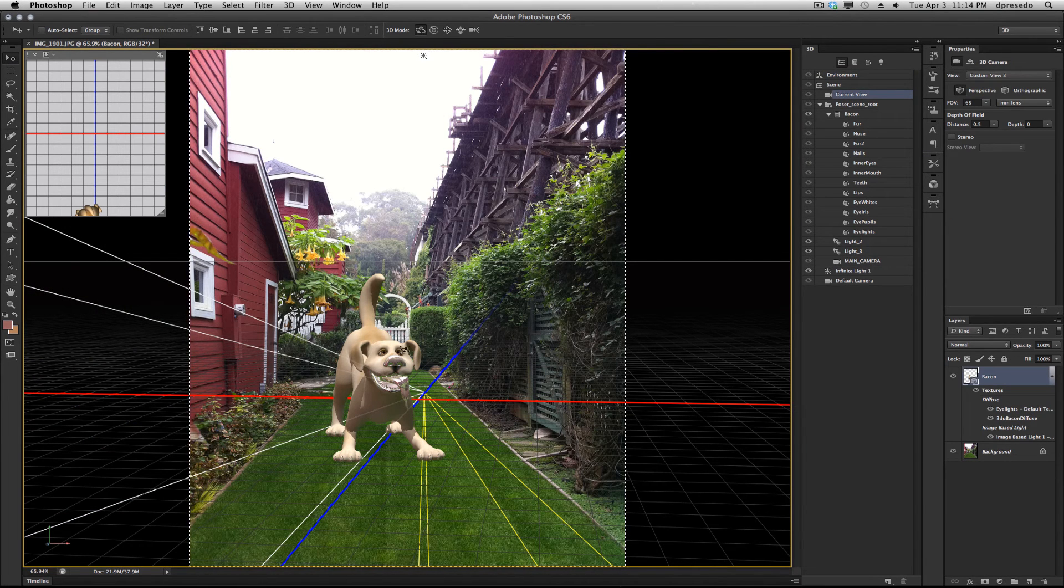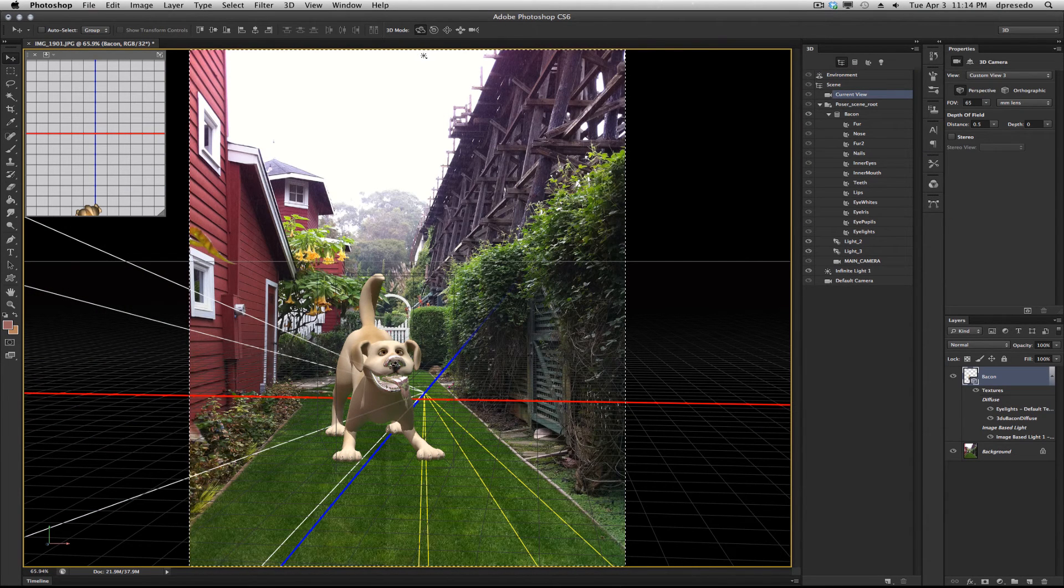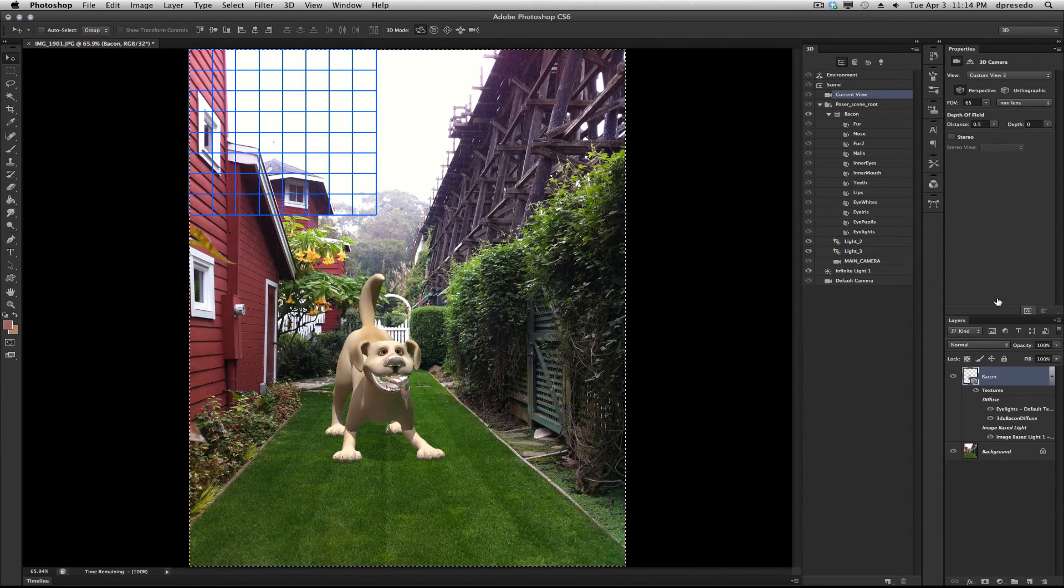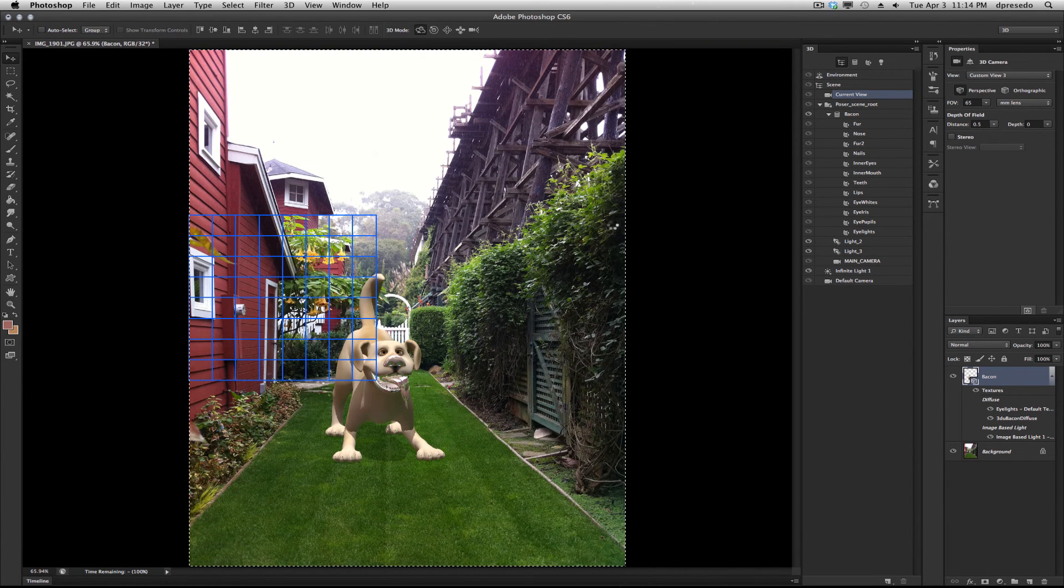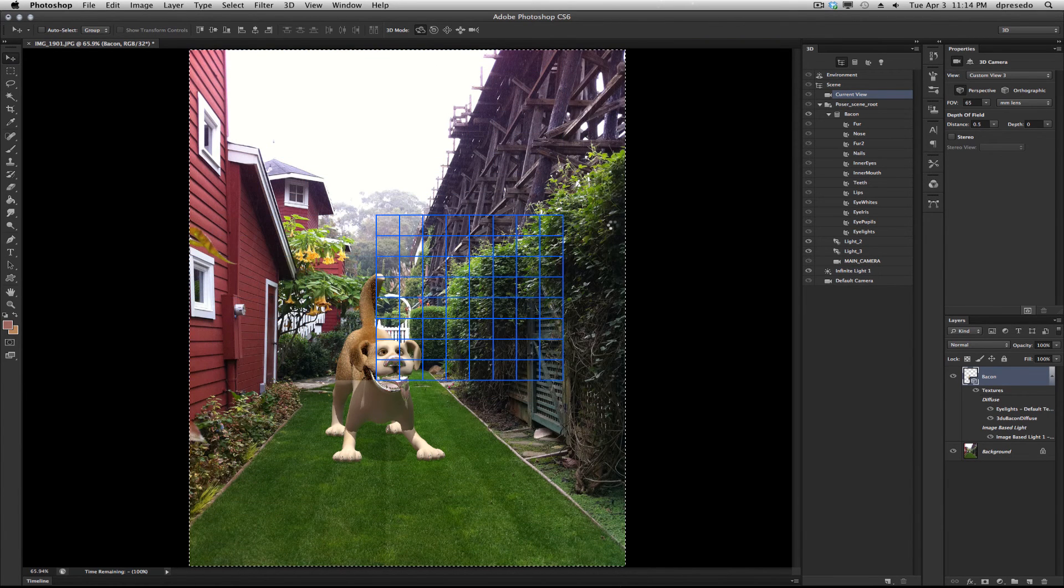I'm going to click again to bring back to the camera view. And you can see his tongue has got a wild reflection there. Let's do a quick render to see where we are.